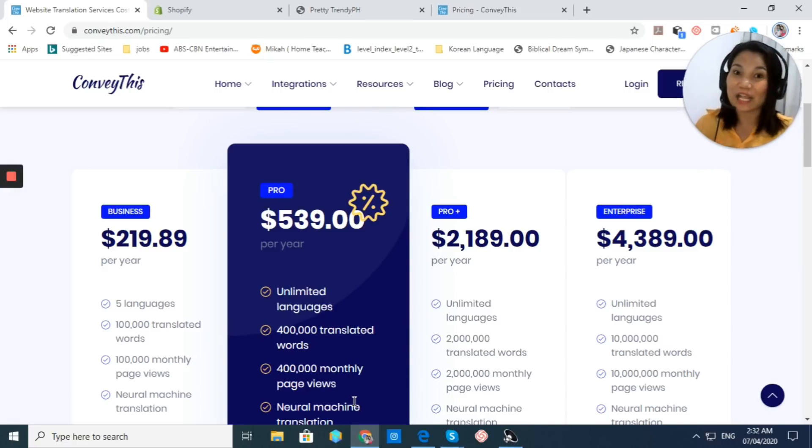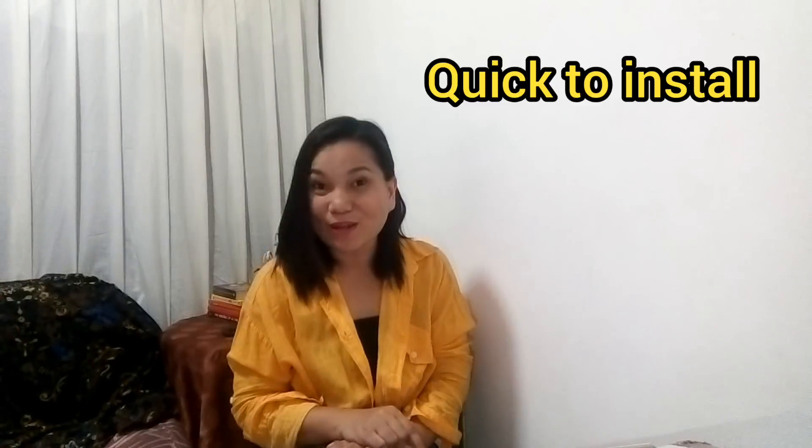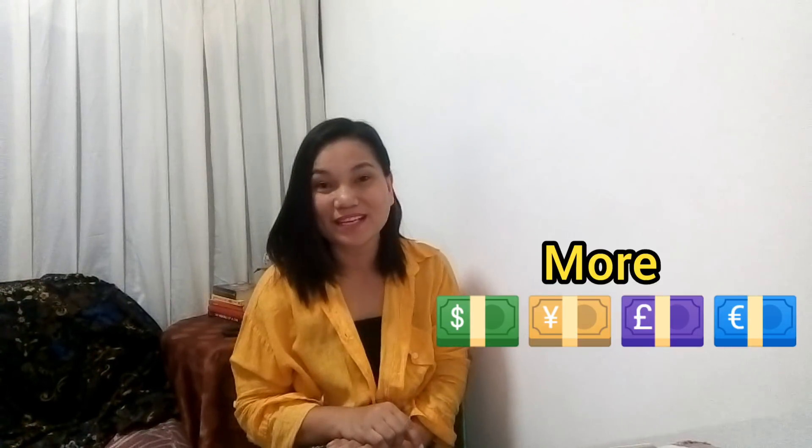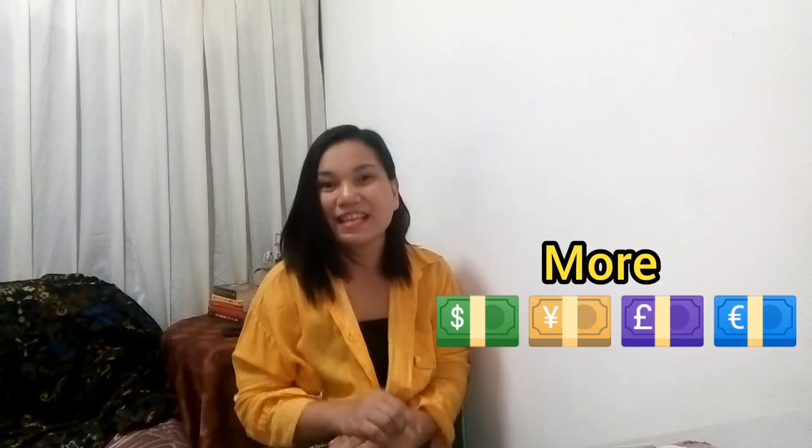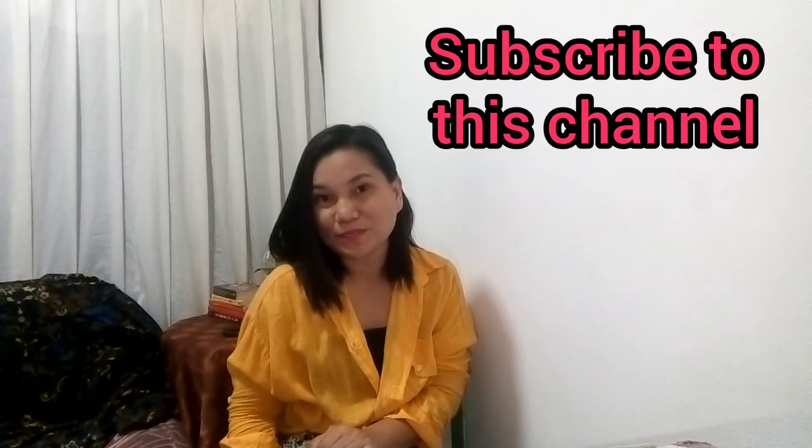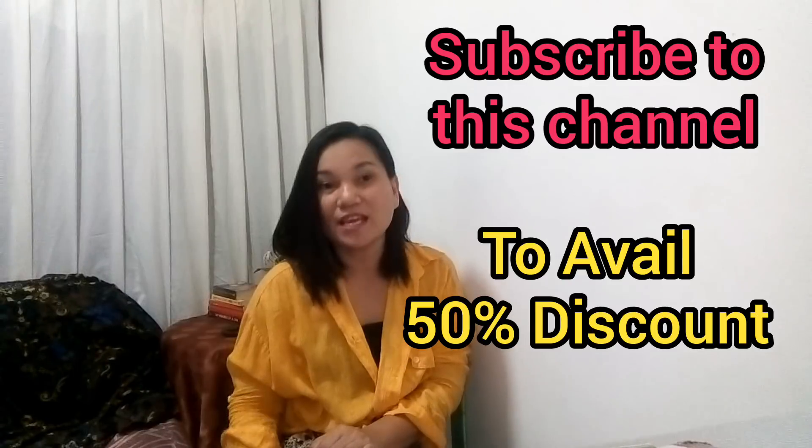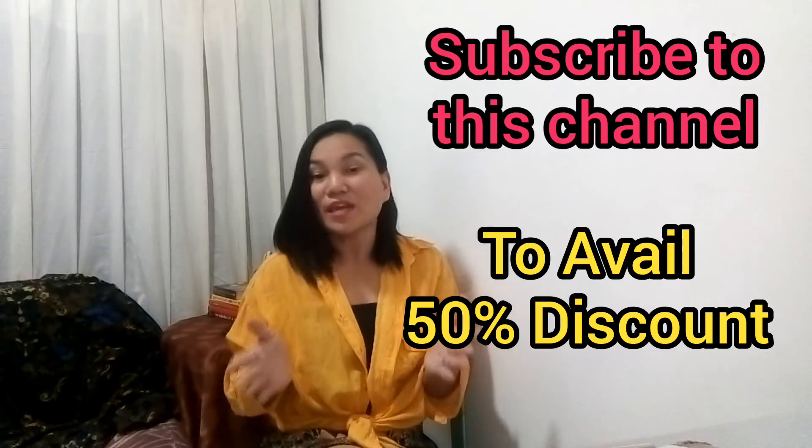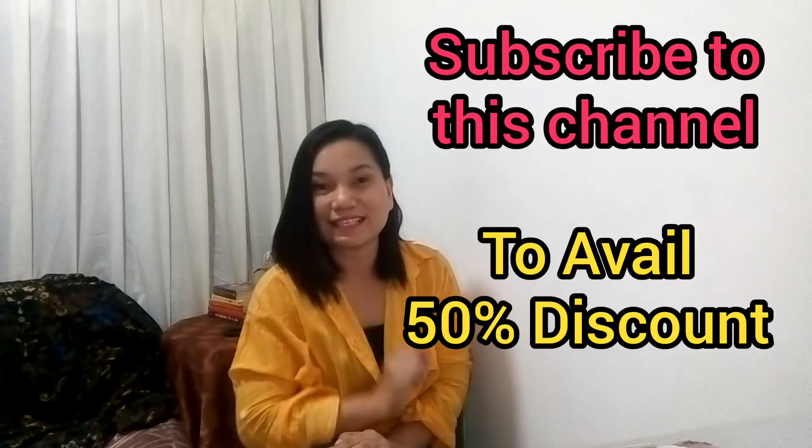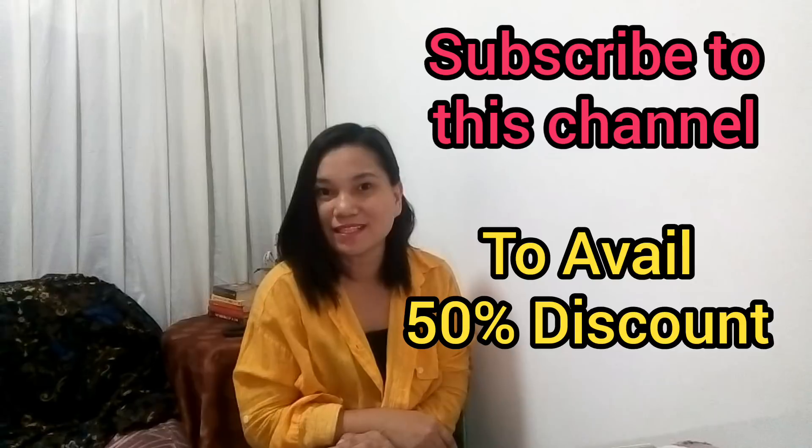So that's it. And now we already have integrated your ConveyThis app to your Shopify store. Congratulations. So that is ConveyThis. Quick to install, easy to use, and brings you a lot of money to your business and a lot of success by widening your market around the world by its automatic website translation. Now, if you are interested in using this app and decide to subscribe to their paid plan, I have good news for you because right in this video, I am giving my subscribers a 50% discount. Just use the promo code in the description below. Now, if you have not yet subscribed to this channel, hit the like and subscribe button to avail of this limited time offer.